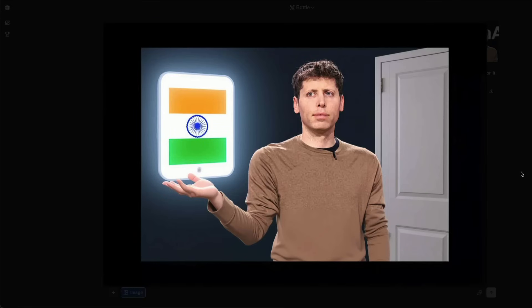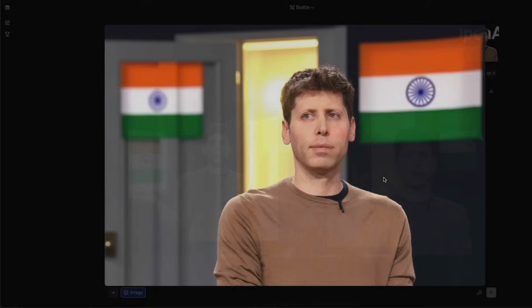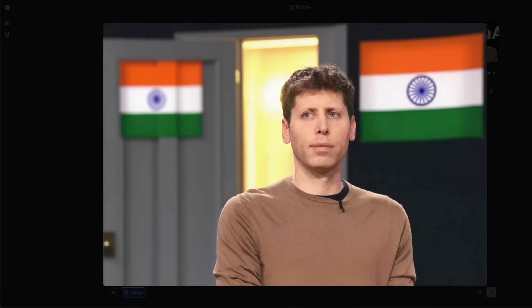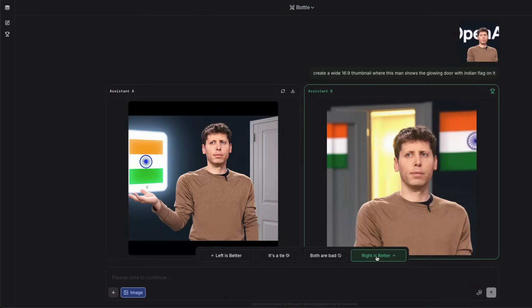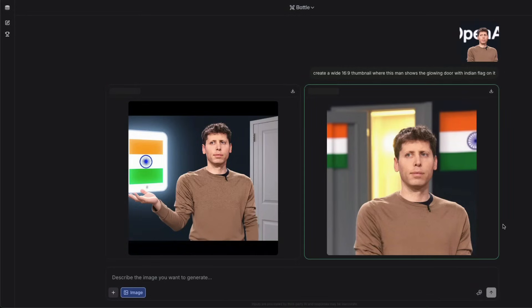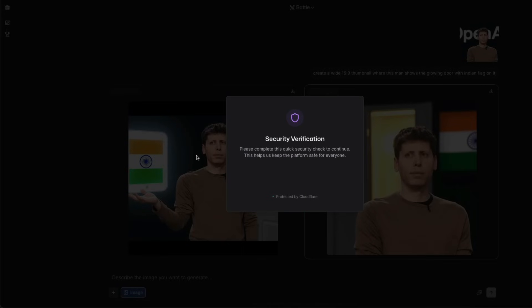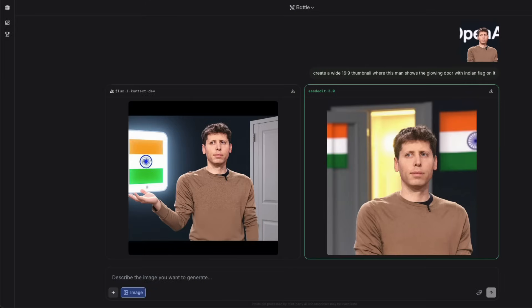The result isn't bad — the right output is better, there is an Indian flag, though he's not showing a door. Both have some issues, but the security check thinks I'm a bot from prompting so much. Sorry — I'm a human!